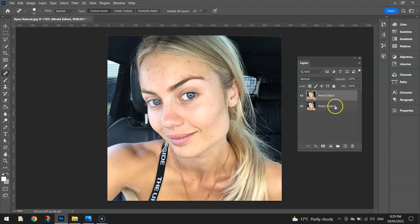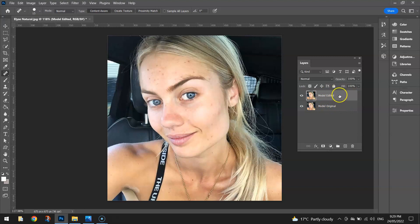This bottom layer doesn't really serve any purpose until the end of the video, but we'll come back to that a bit later. For now we're just going to be working on the Model Edited layer, so make sure you are clicked on that.